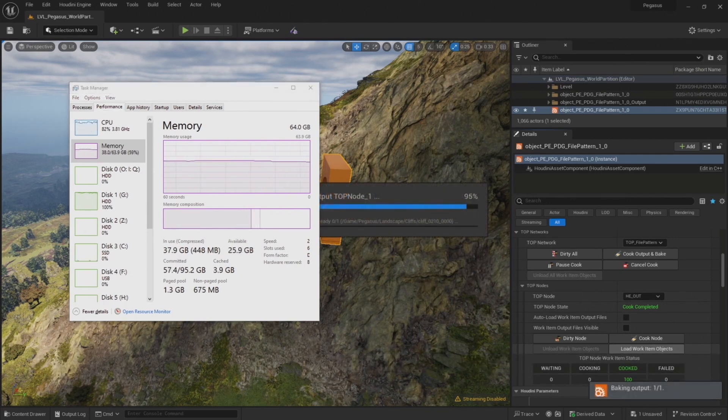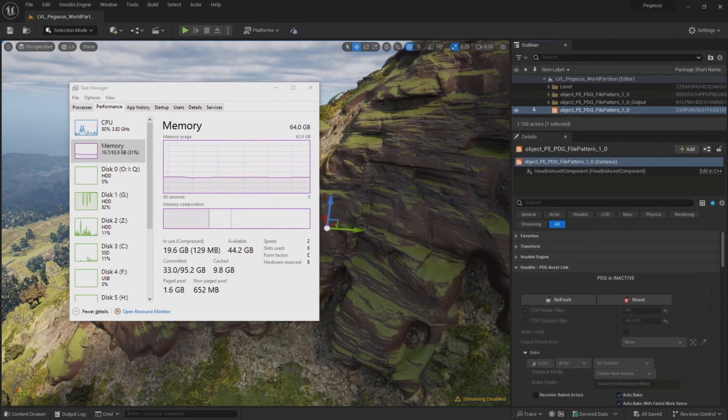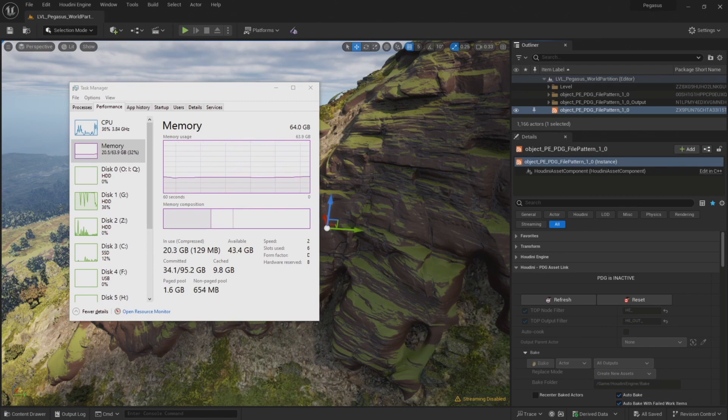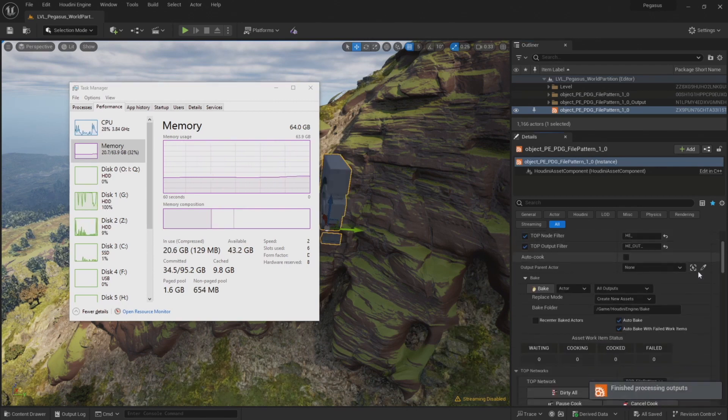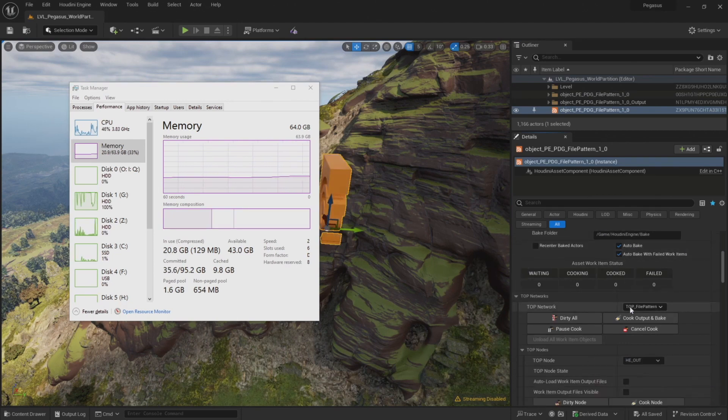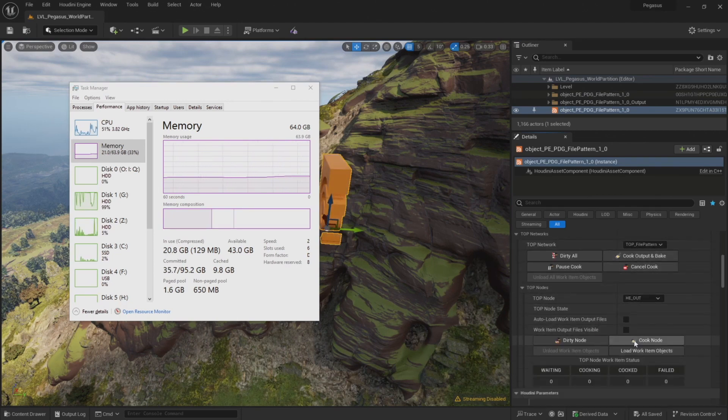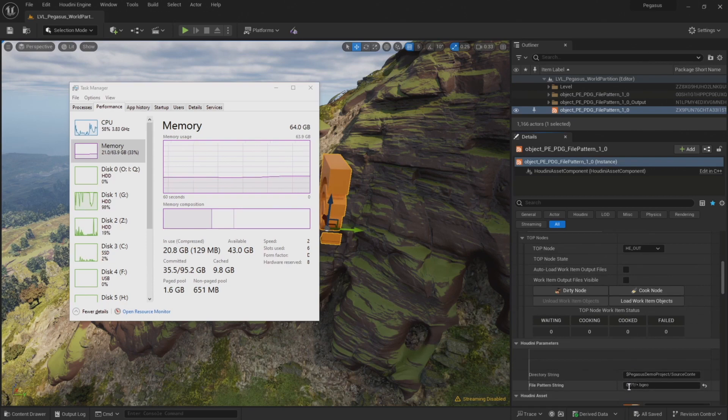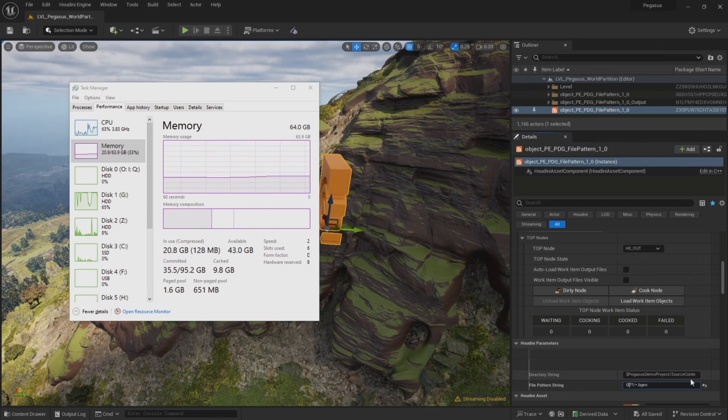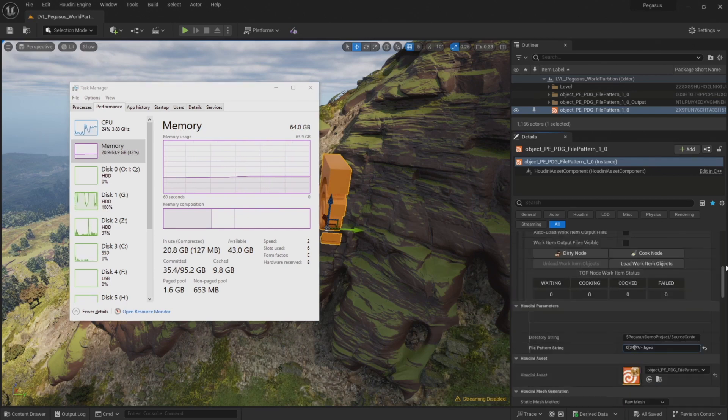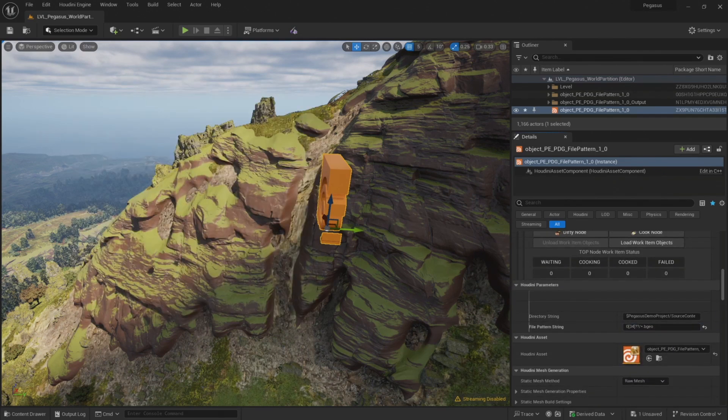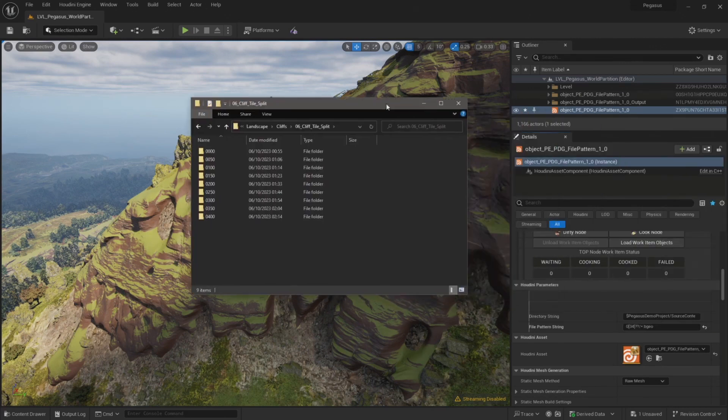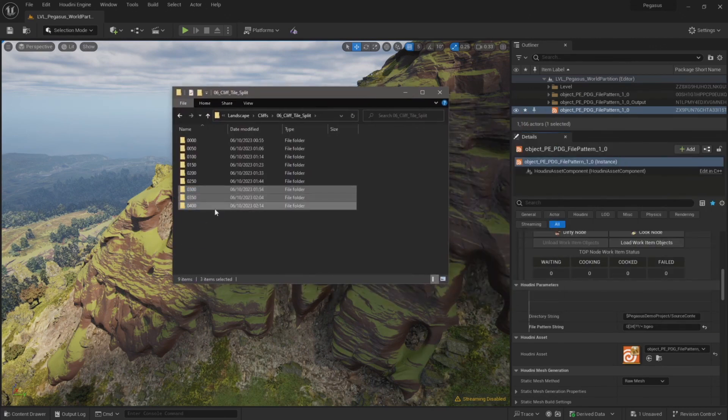Now I'm ready to import the final batch of cliffs. I always double check my settings before I start loading in work items, just so I avoid making any mistakes and wasting time importing the wrong set of files. So check that the replace mode is set to create new assets, auto bake is checked. And update the file pattern string. So this time I'm going to type 0 open square bracket 3 4 closed square bracket followed by two question marks. And that file pattern will match any folder that leads with 03 or 04.